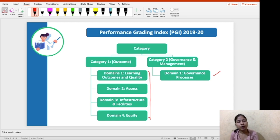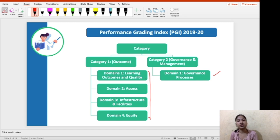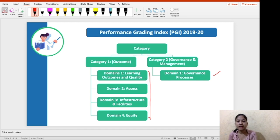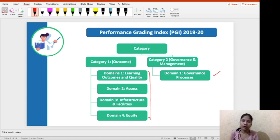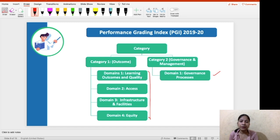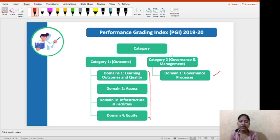Each domain focuses on one or the other dimension related to school education. The first domain, Learning Outcome and Quality, focuses on how much schools are providing qualitative education. Second, Access — how much access children have to school. Third is Infrastructure and Facilities, and fourth is Equity — how much equality is provided in schools. The fifth domain is Governance Processes — how the school governs its processes. Remember the total number of indicators is 70.